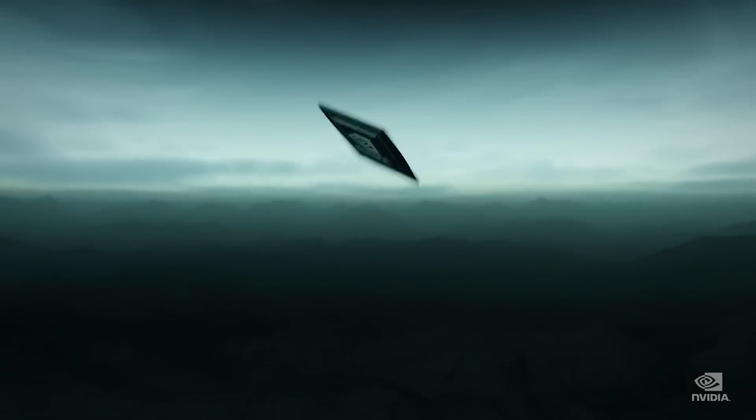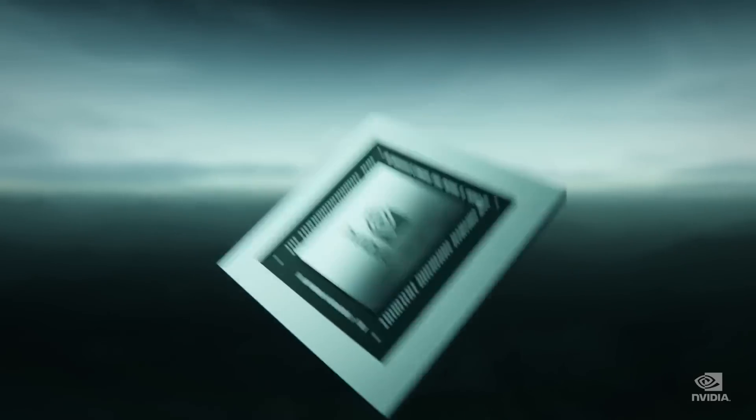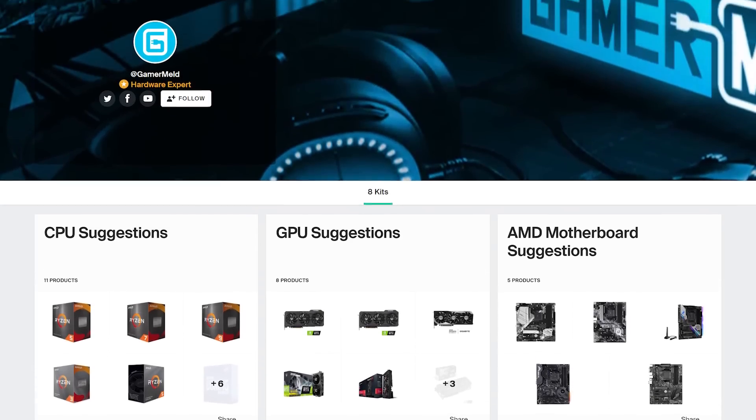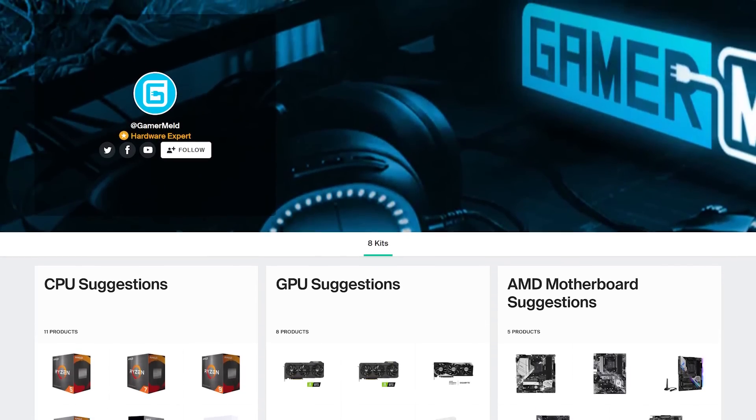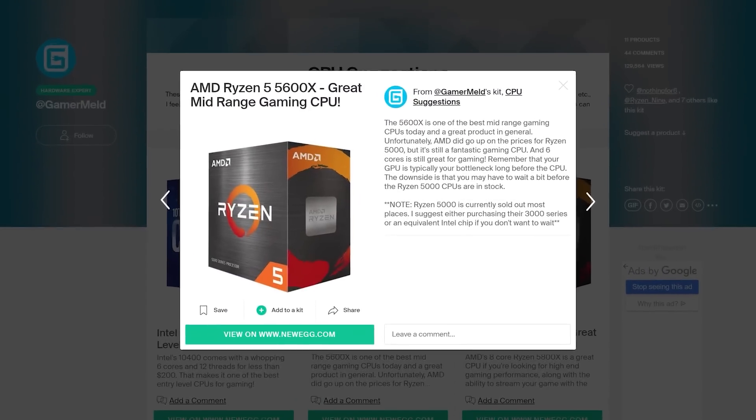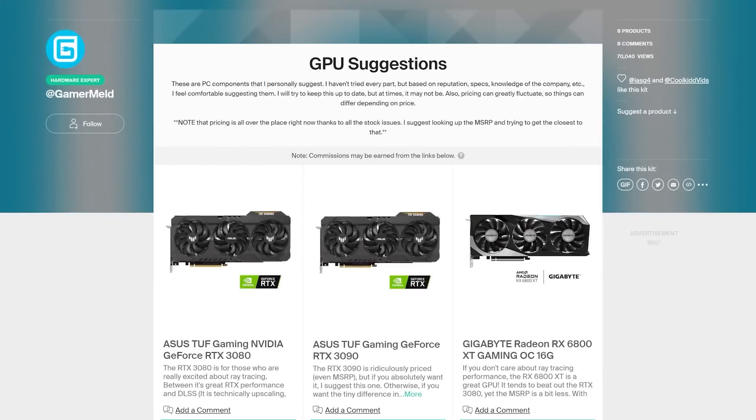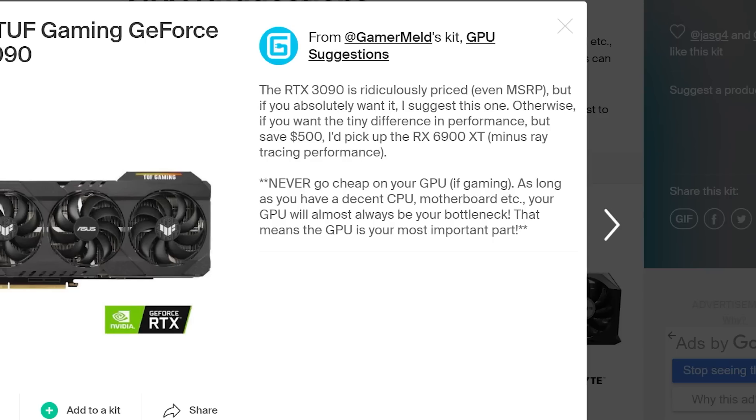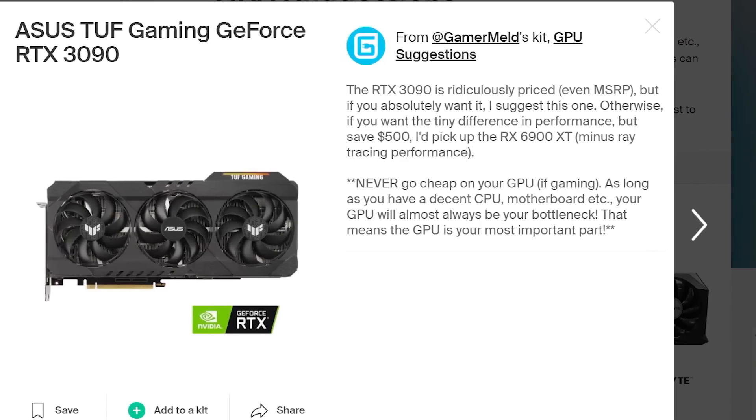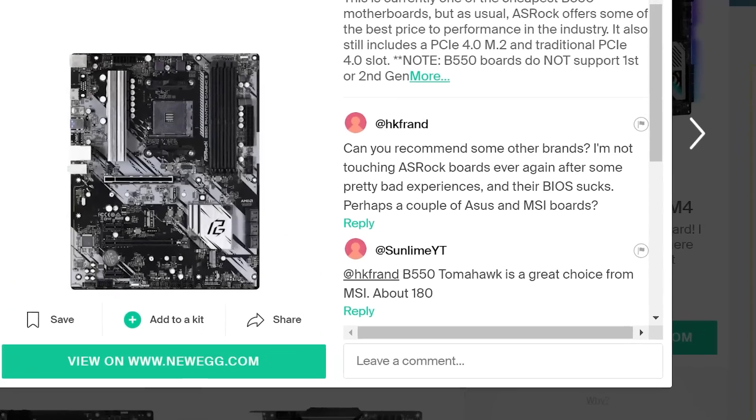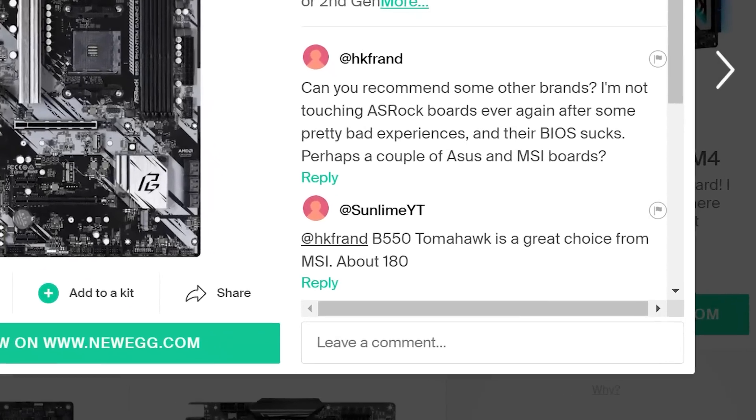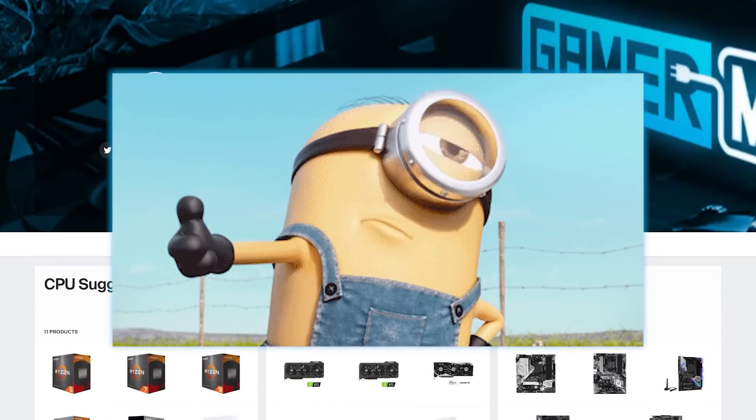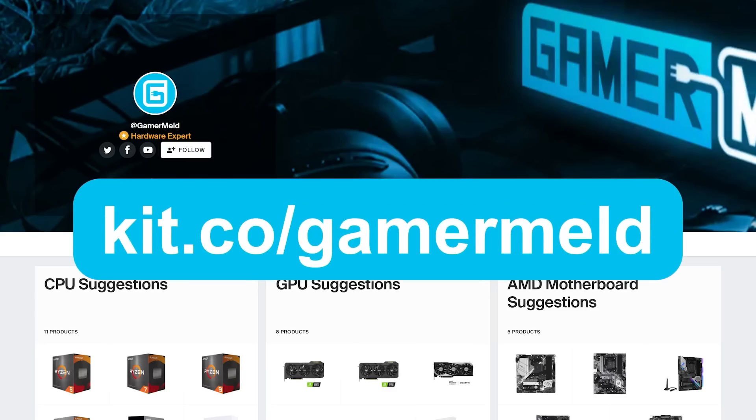Of course, with all this new hardware coming out, it can get tough to know what to buy. That's why I offer my PC hardware suggestions at kit.co/gamermelt. In it, I go over why you may want to buy one thing over another, from GPUs to CPUs and more, as well as provide tips when buying certain components. If you have any questions, just leave a comment and I'll try to reply as soon as I can. Plus, when you make a purchase, it helps the channel out at no additional cost to you.